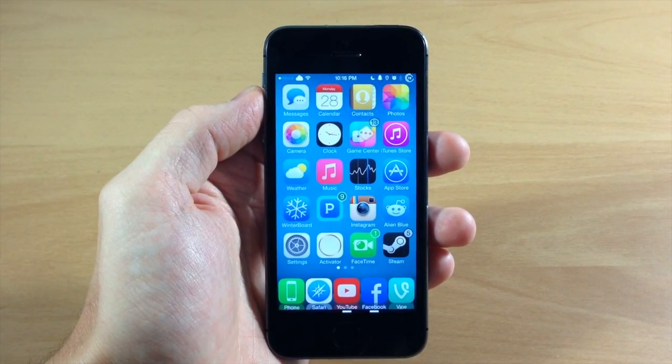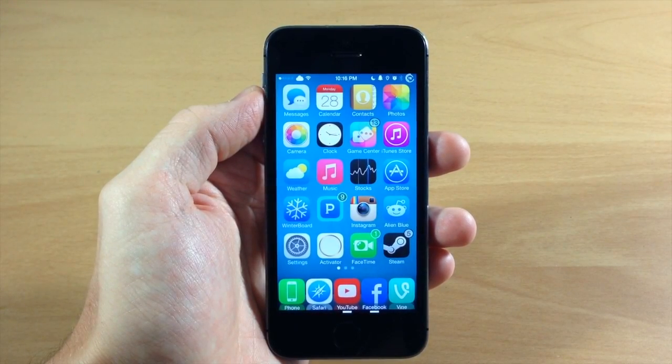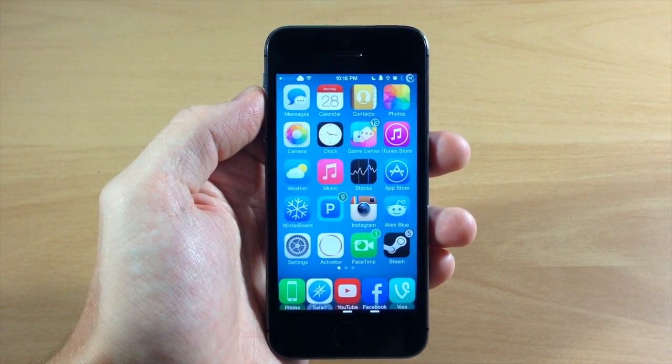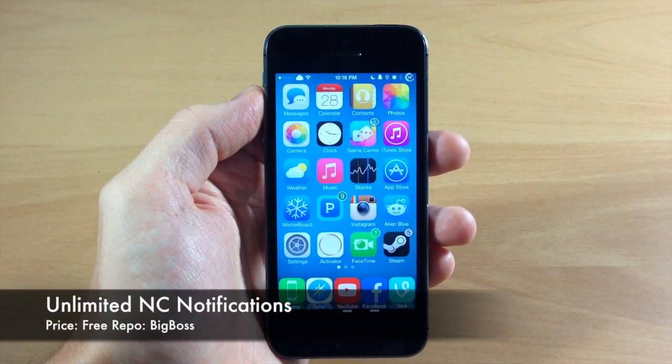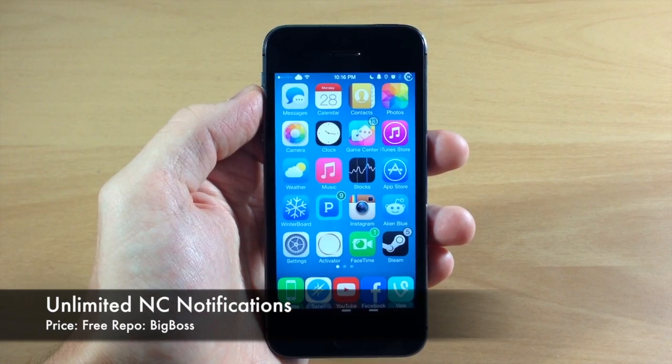What's up guys, this is iTweaks here. Today I'm going to be showing you a new tweak called Unlimited NC Notifications.